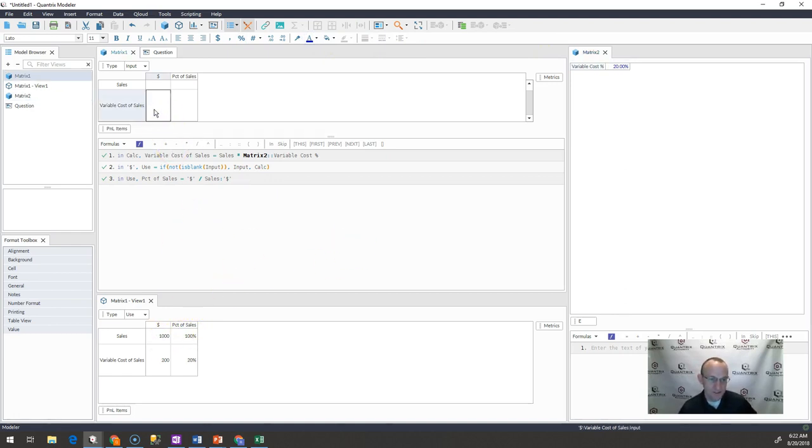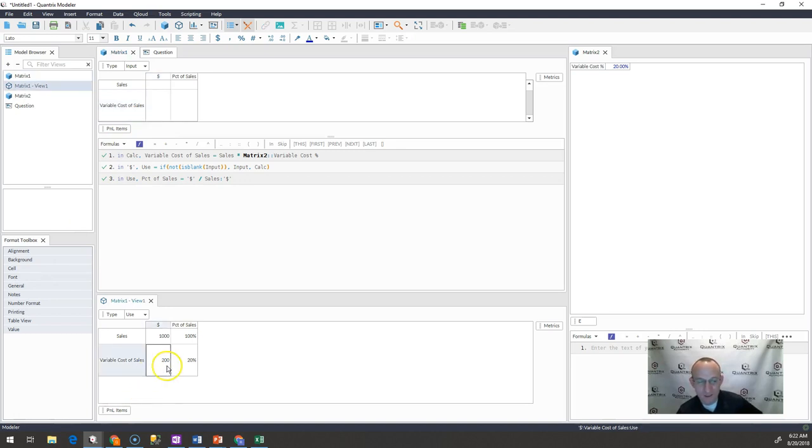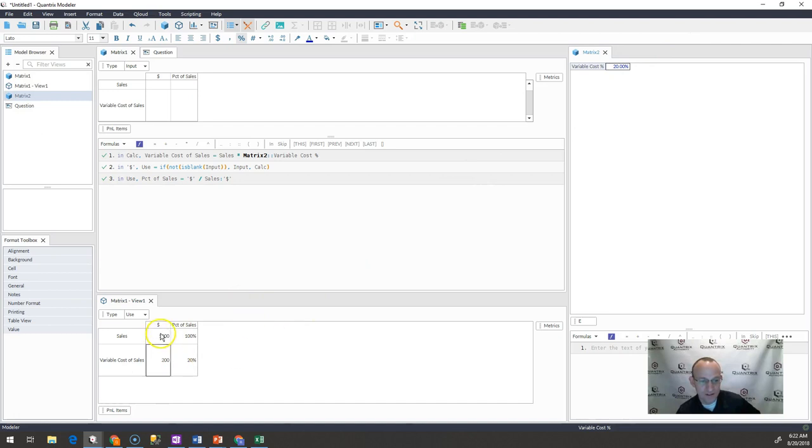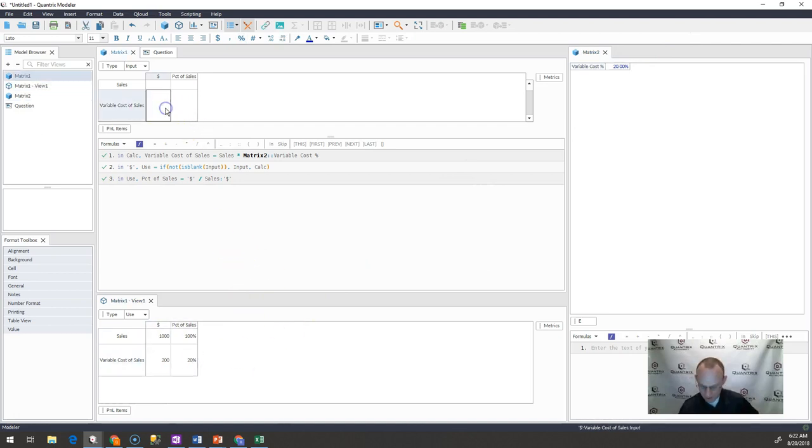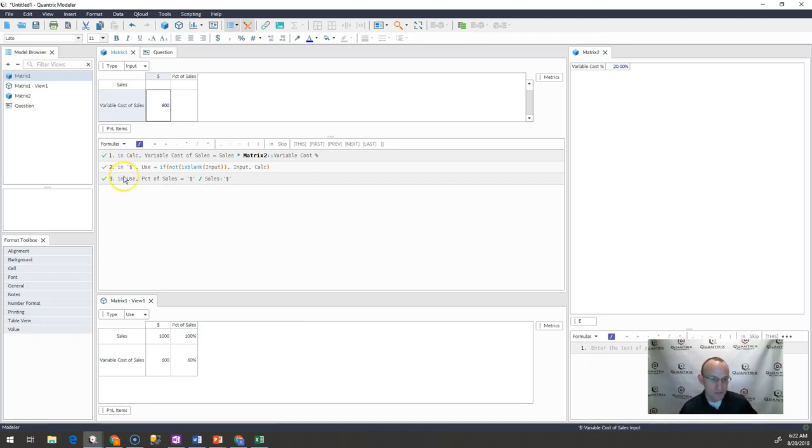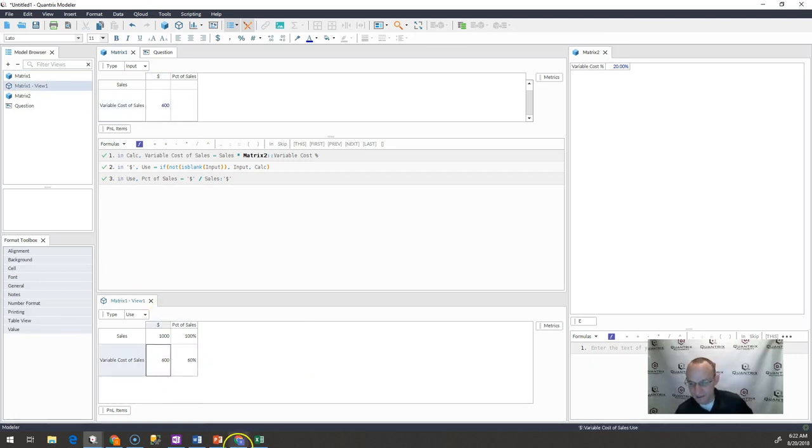But again, if I go ahead and delete this guy, I see this value down here populate to being what is equal to 20% of 1000 here, also my percentage of sales. If I were to put 600 in here, I would expect to see this go to 60% and this to be at $600.